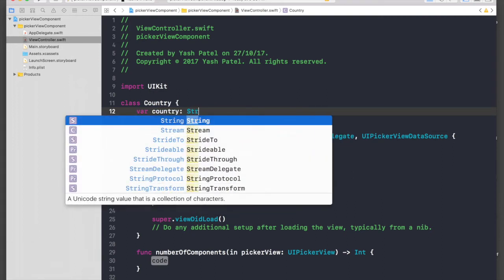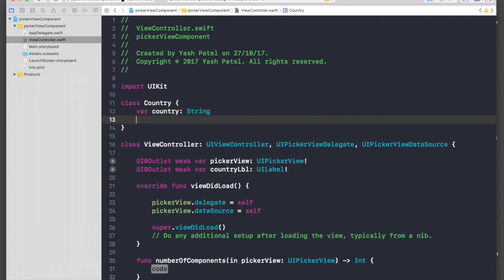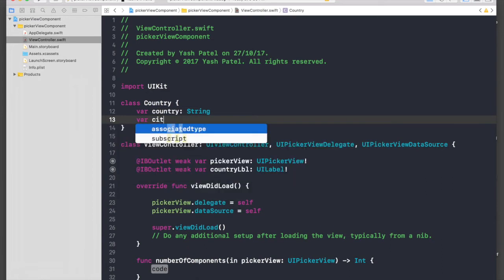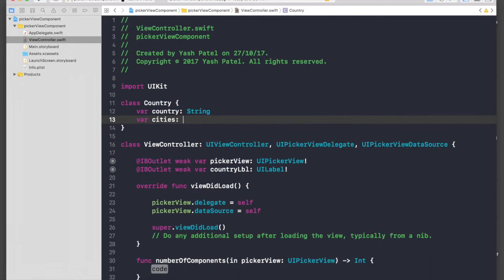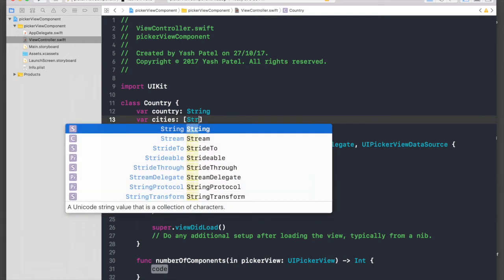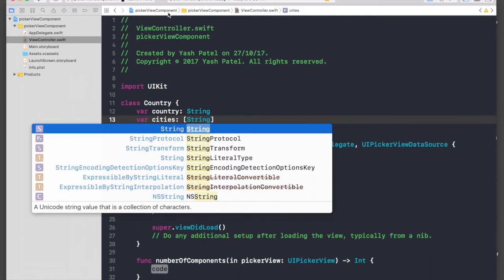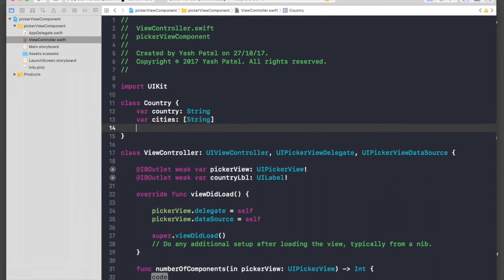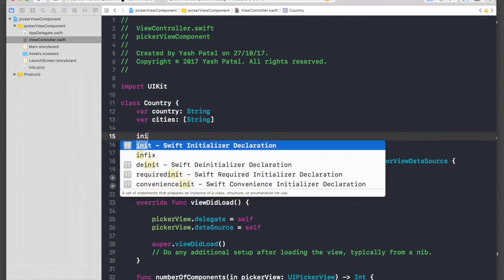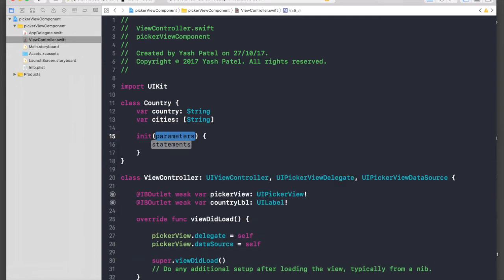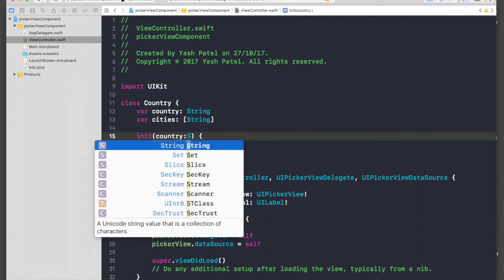Let's say a variable country string, and variable cities will be of type array of string.